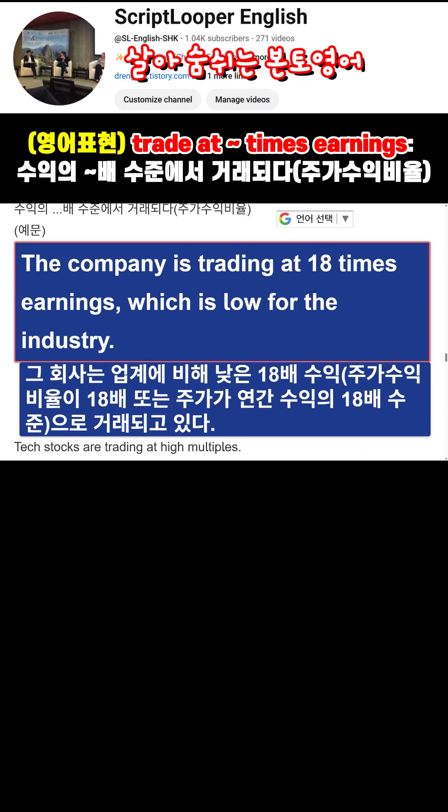The company is trading at 18 times earnings, which is low for the industry.